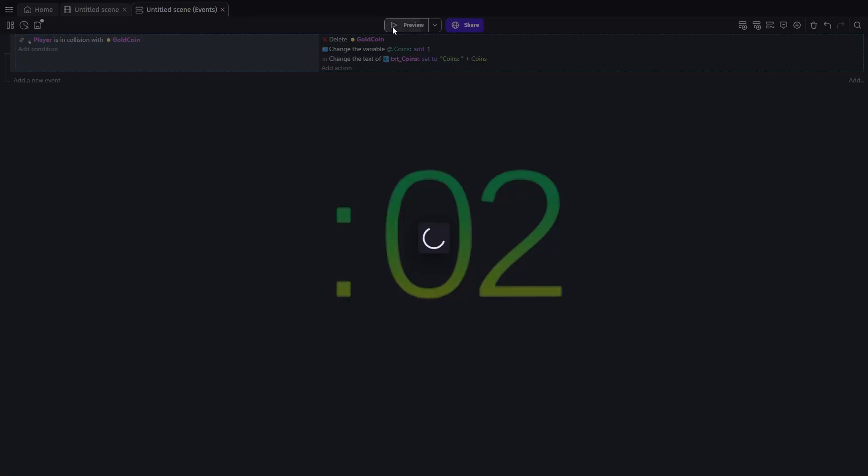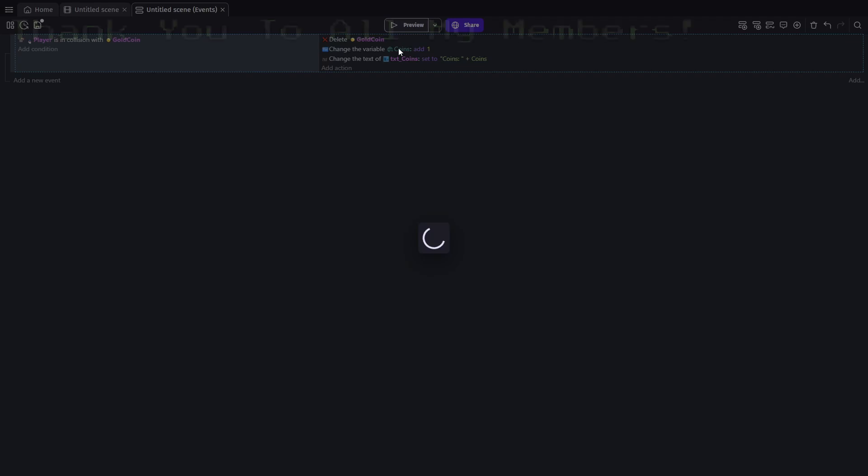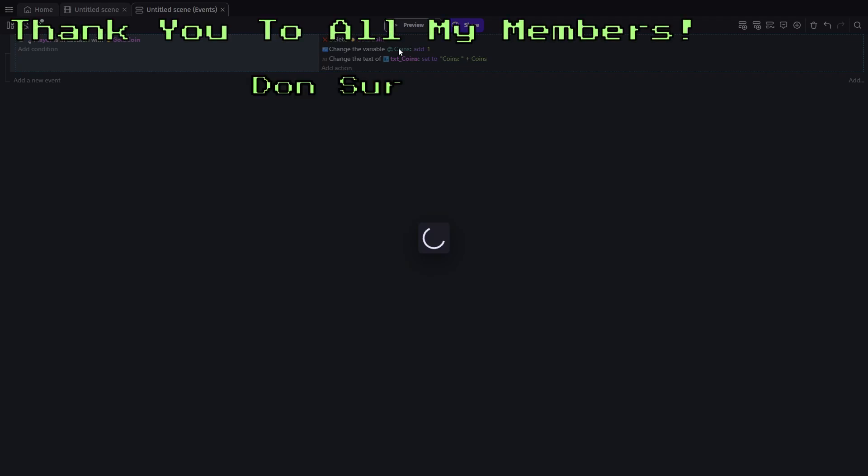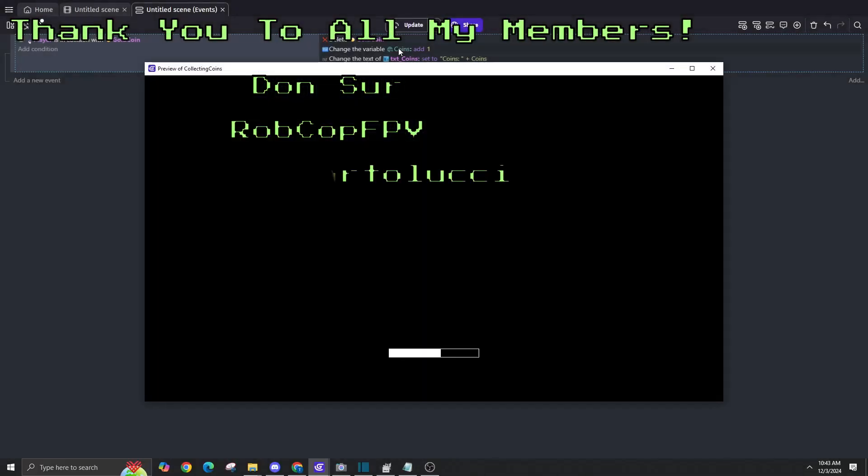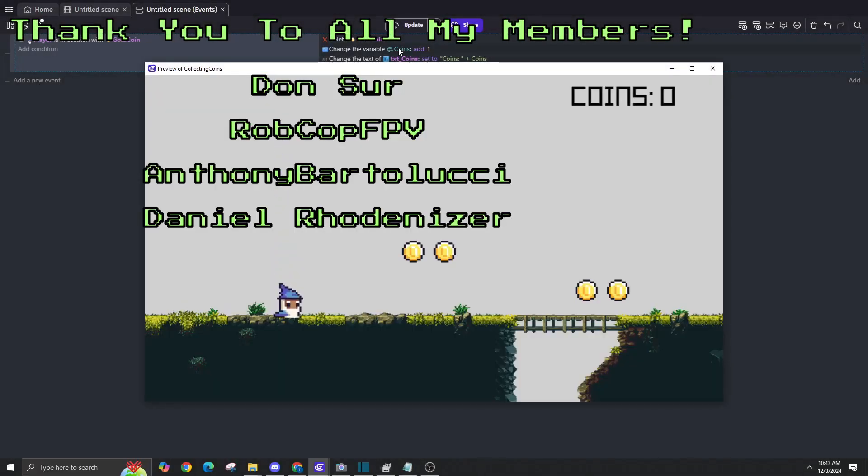And that's it. Your player can now collect coins, track them, and see them in real time. Take care. Bye.